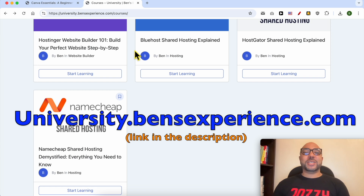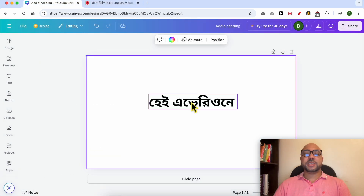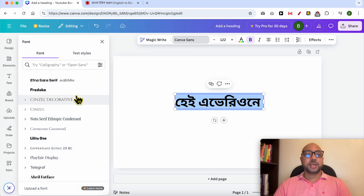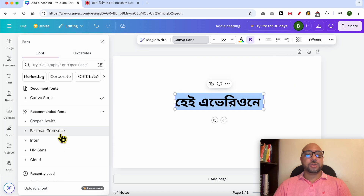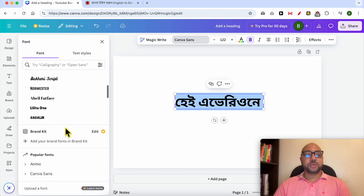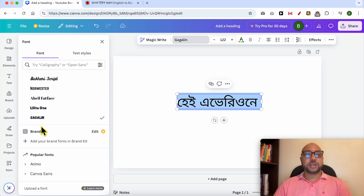Without any further ado, let's continue our tutorial. To slightly edit the style of your Bengali text in Canva, just double-click your text to select it, then go to Canva Sans and select one of the available fonts from the list. As you can see, the style is slightly edited.